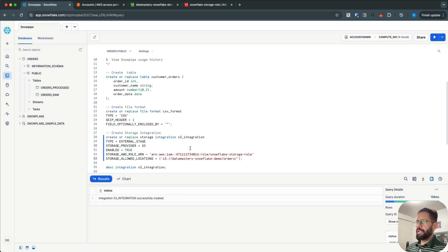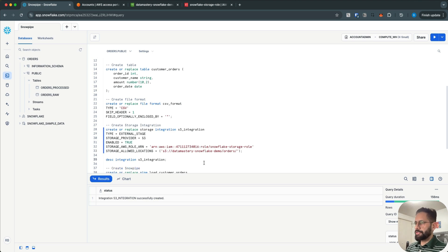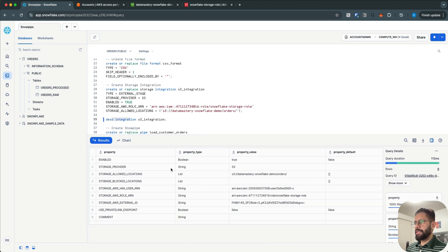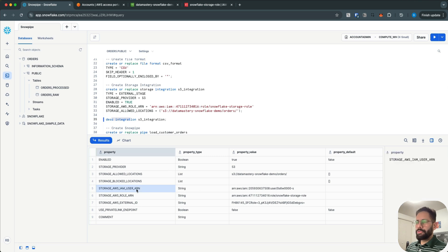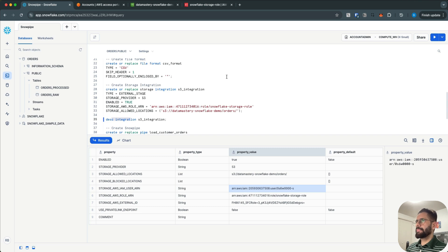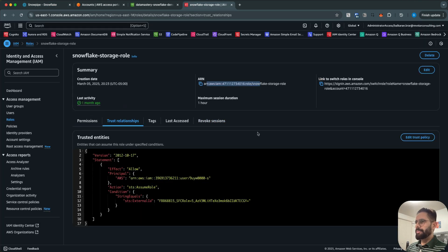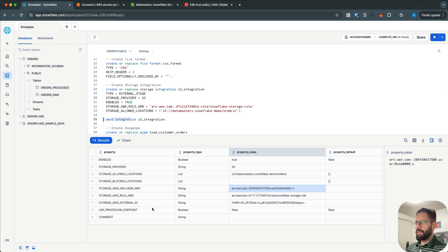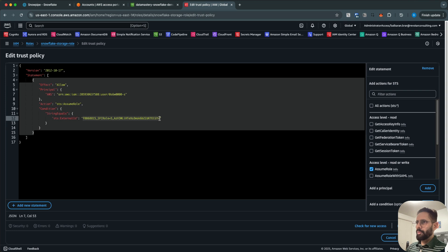Now I have the storage integration created. The next thing I want to do is describe this integration because I need a couple of values to use in my IAM role. When you run the DESCRIBE STORAGE INTEGRATION statement, you get the IAM User ARN. I copy this, go to my IAM role, edit the trust policy, and replace the existing entry with the new user ARN. I also need the External ID, so I copy that and replace the external ID with the new one.